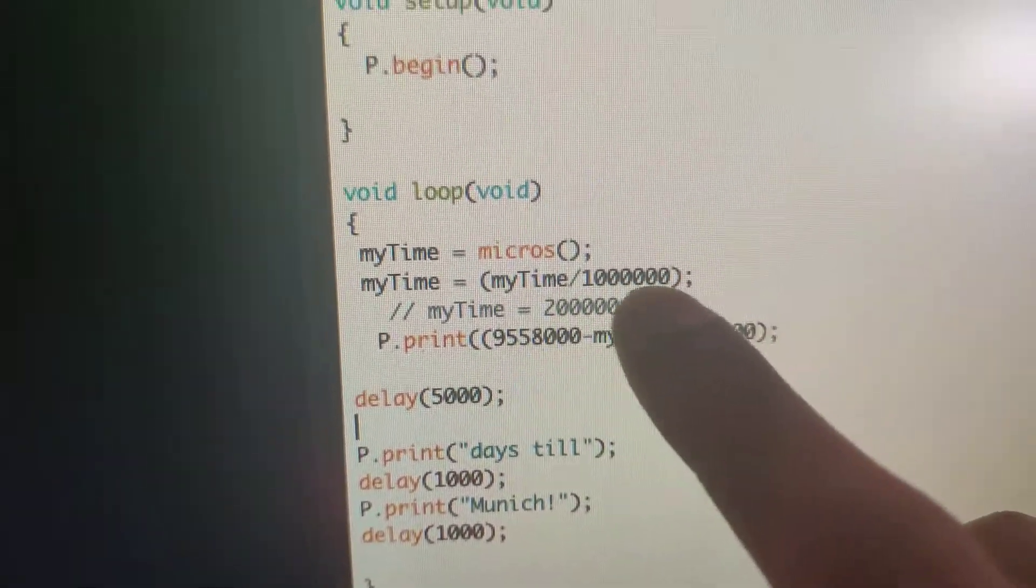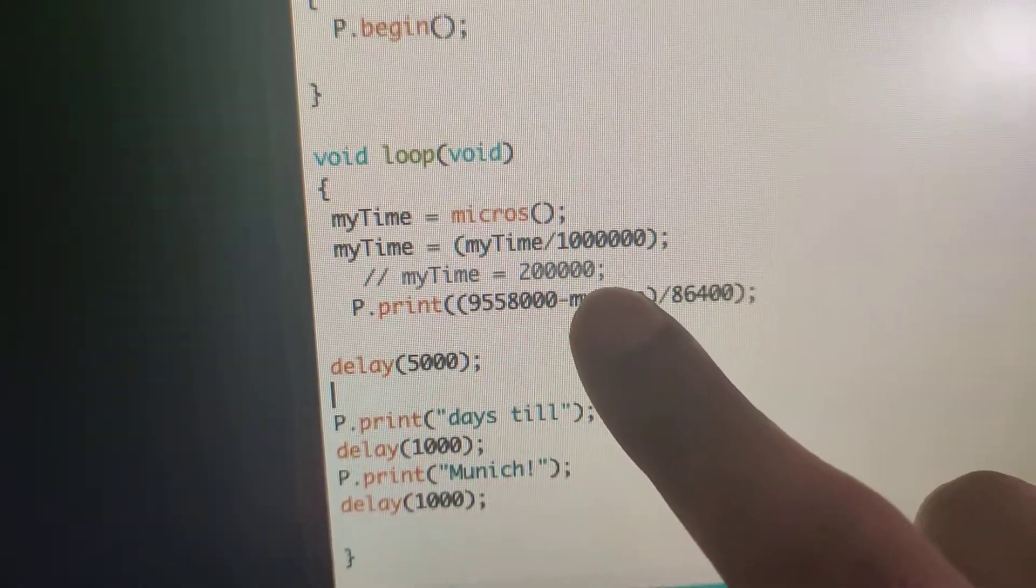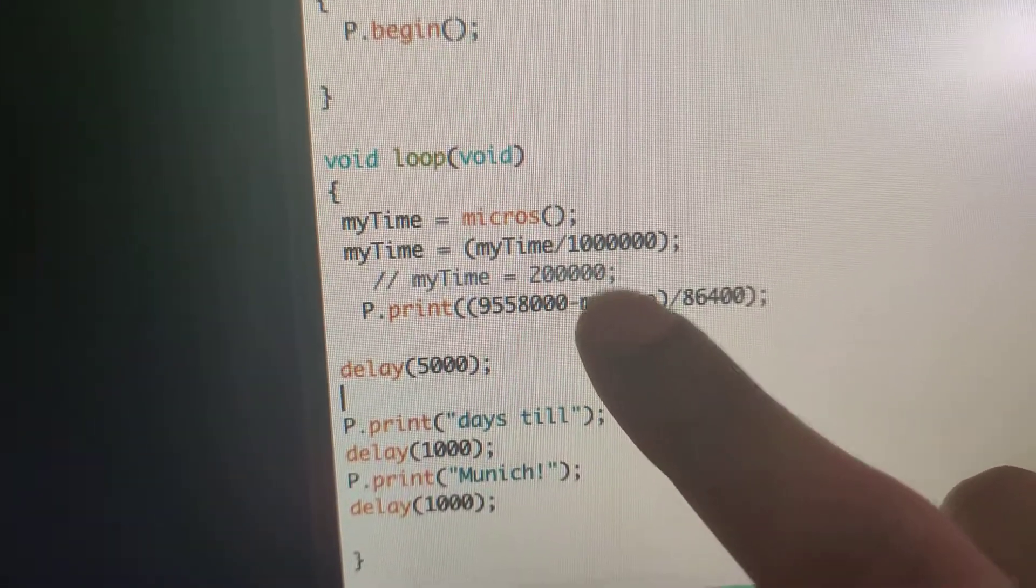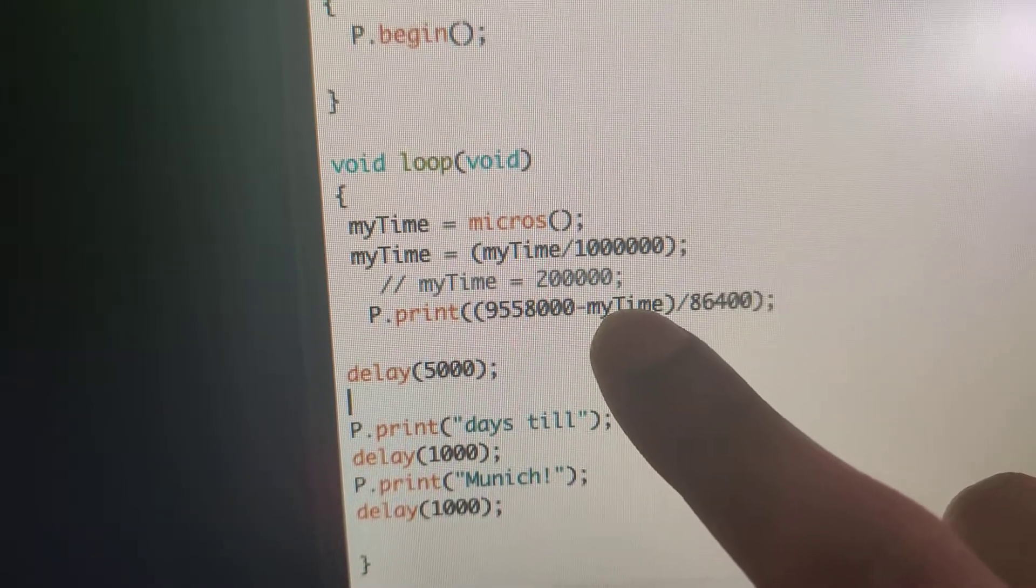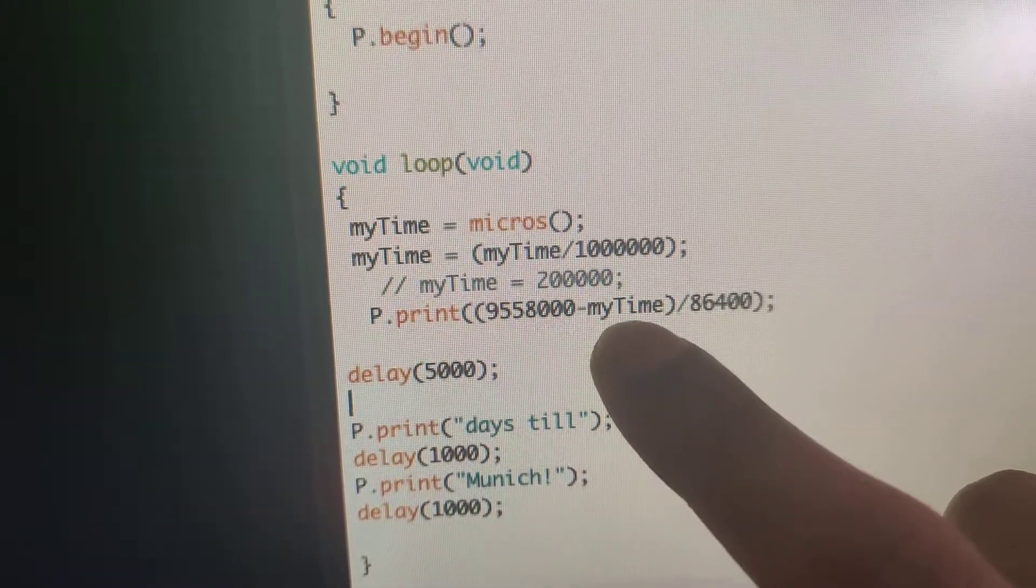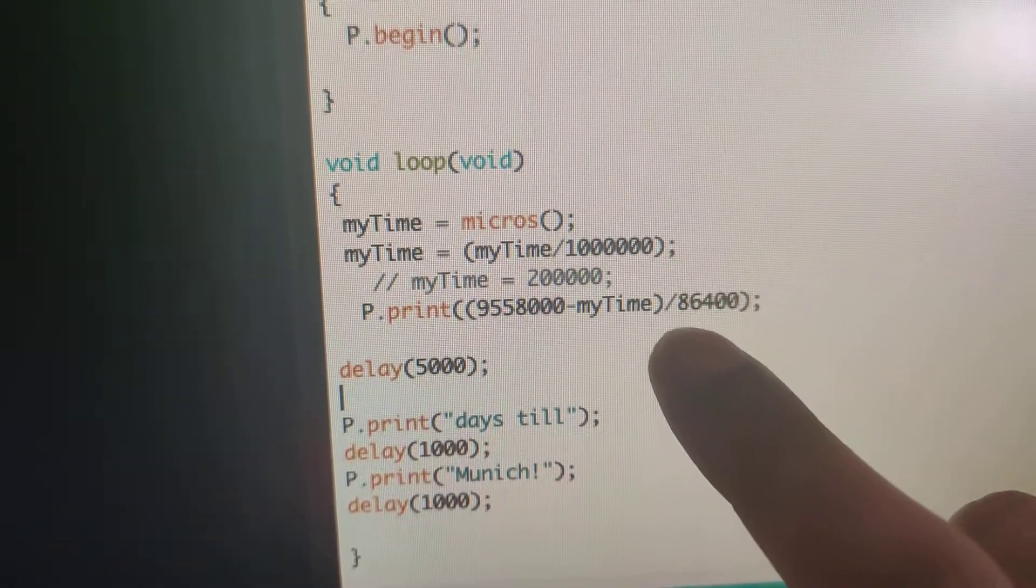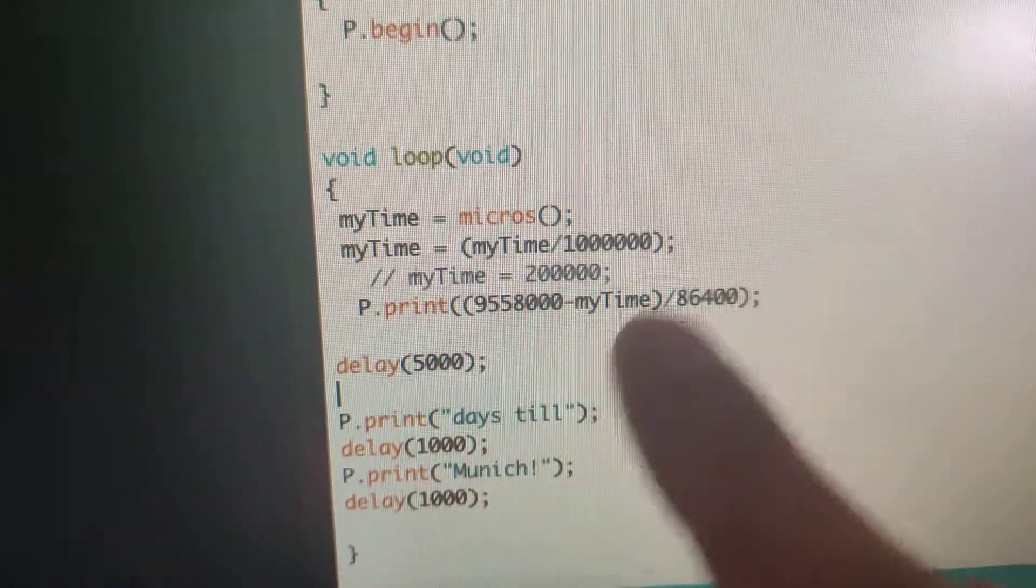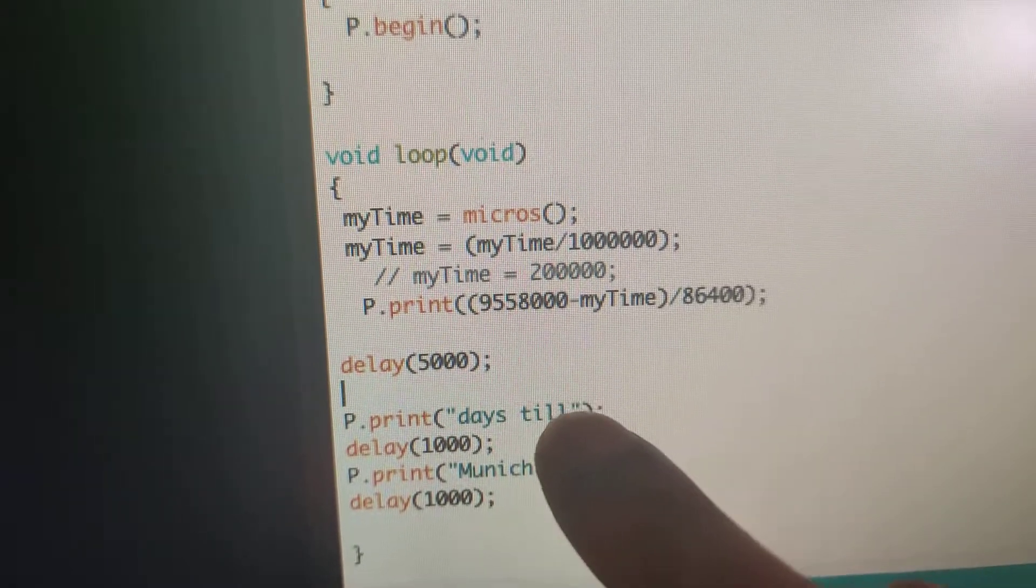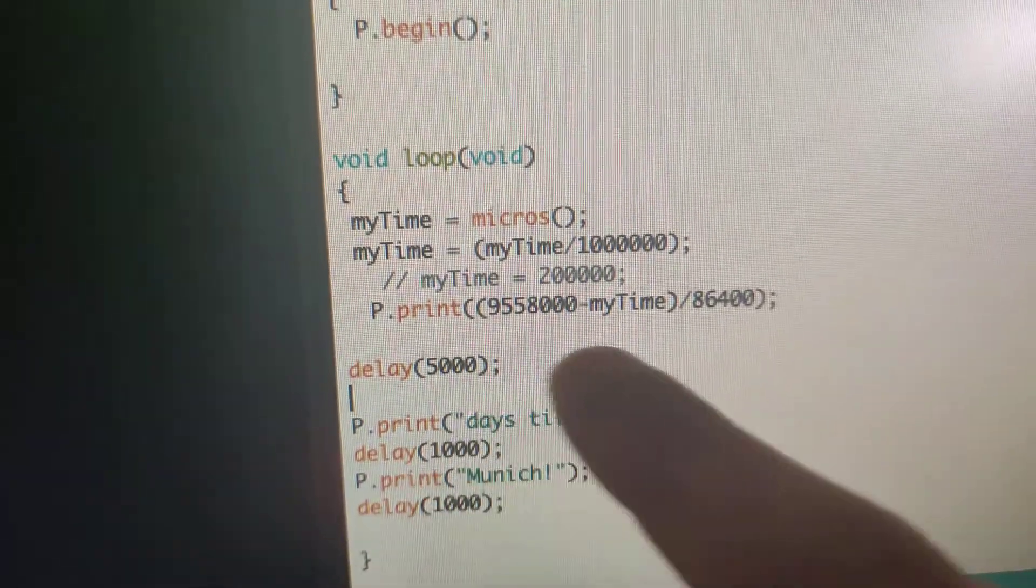So number of seconds till I go, minus the current elapsed number of seconds from the time the code is uploaded, divided by number of seconds in a day—that'll give you a total number of days. So it's gonna print that number of days...